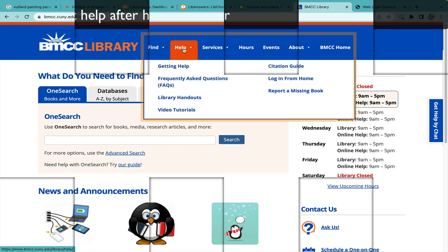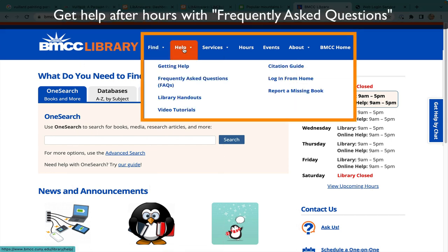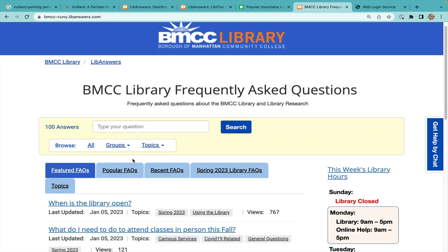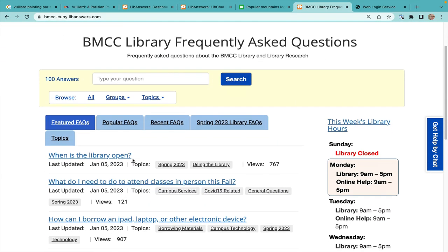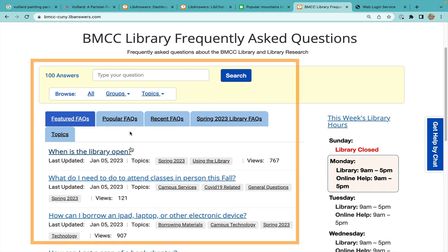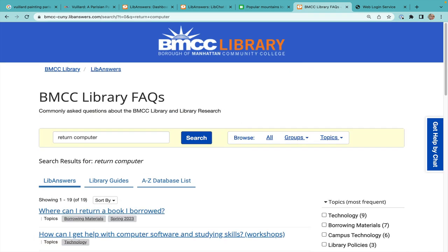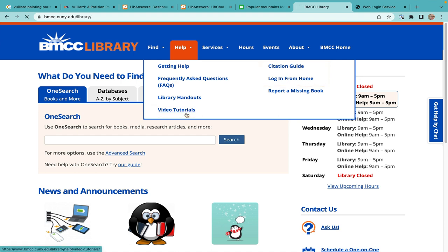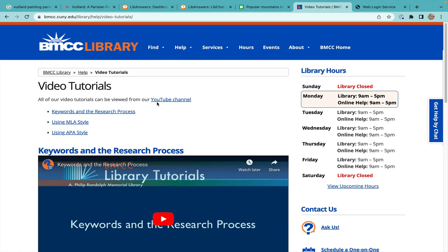Get an immediate answer to your questions by visiting the section at the top of the website labeled Help. Explore our frequently asked questions by featured, popular, etc., or type in your question. Under the Help tab, find information on citations and logging into the databases, as well as various library videos on YouTube.